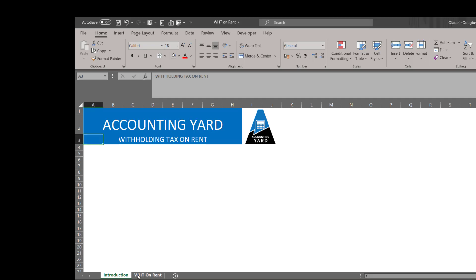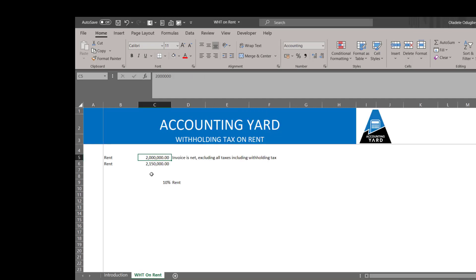Now there are two scenarios that could possibly happen. The first scenario is where a vendor issues an invoice of 2 million naira and has clearly stated that the invoice is net of all taxes including withholding tax.